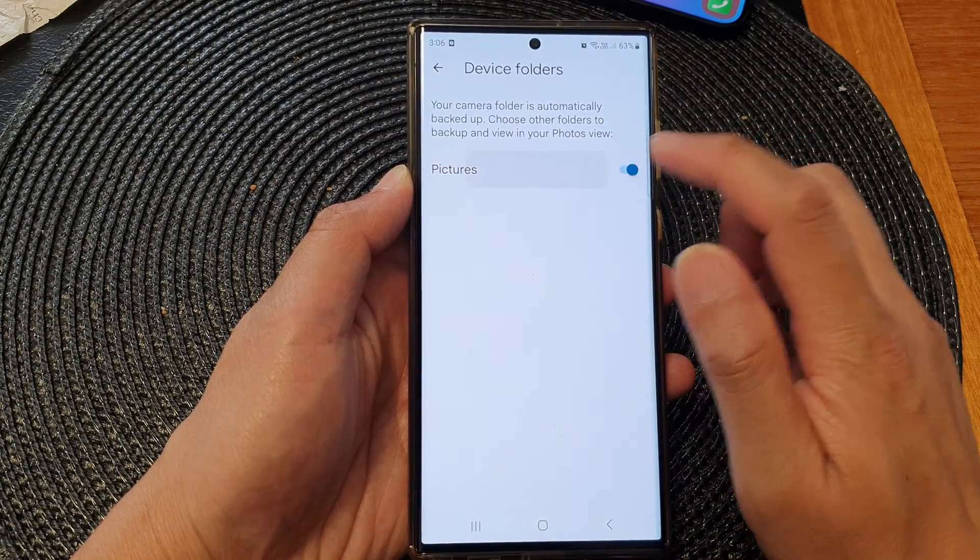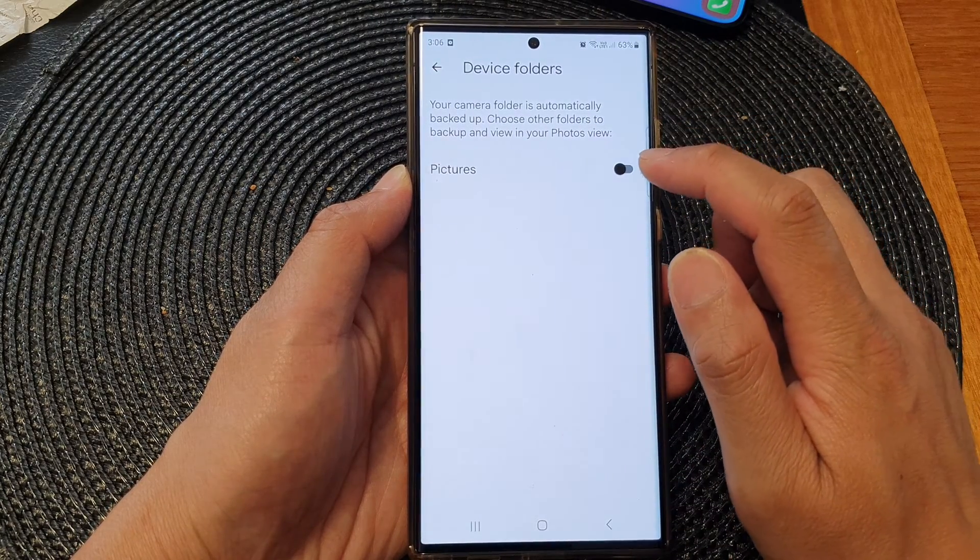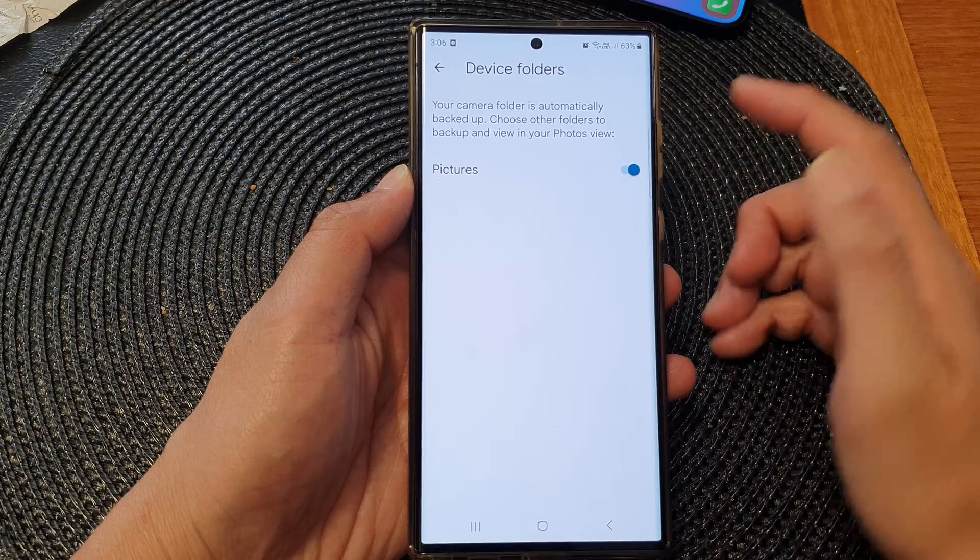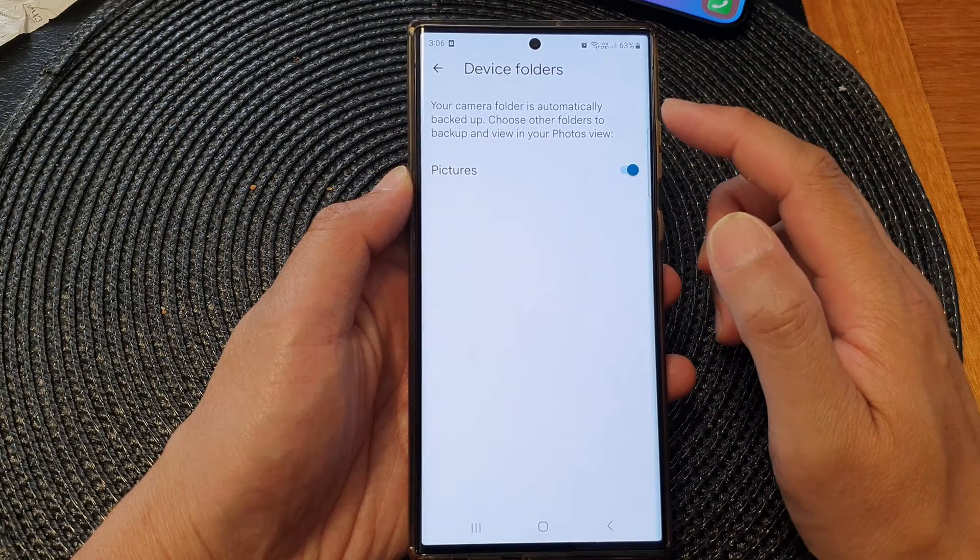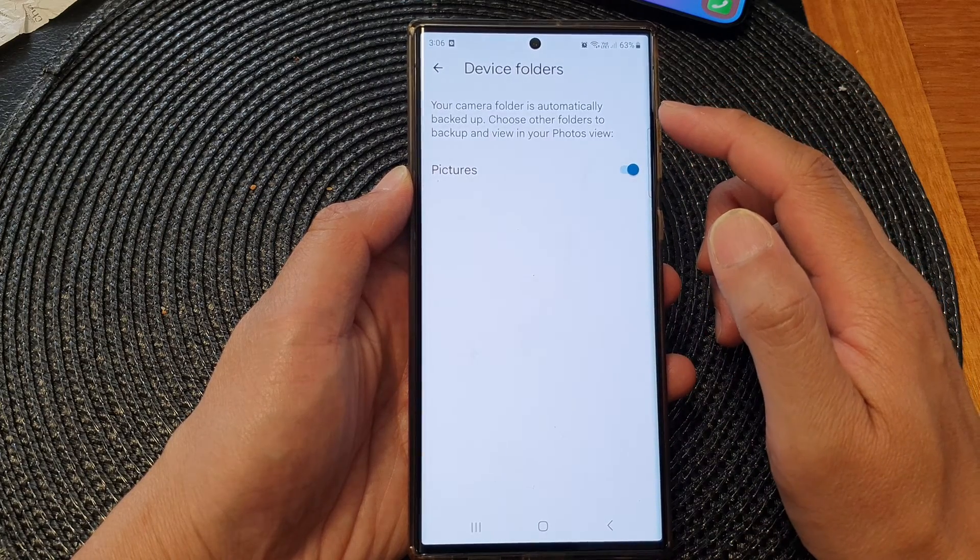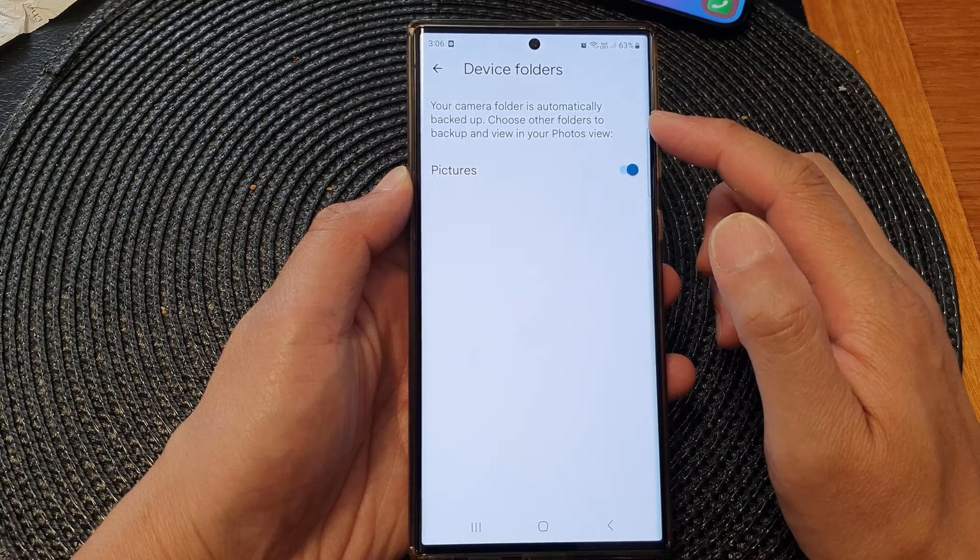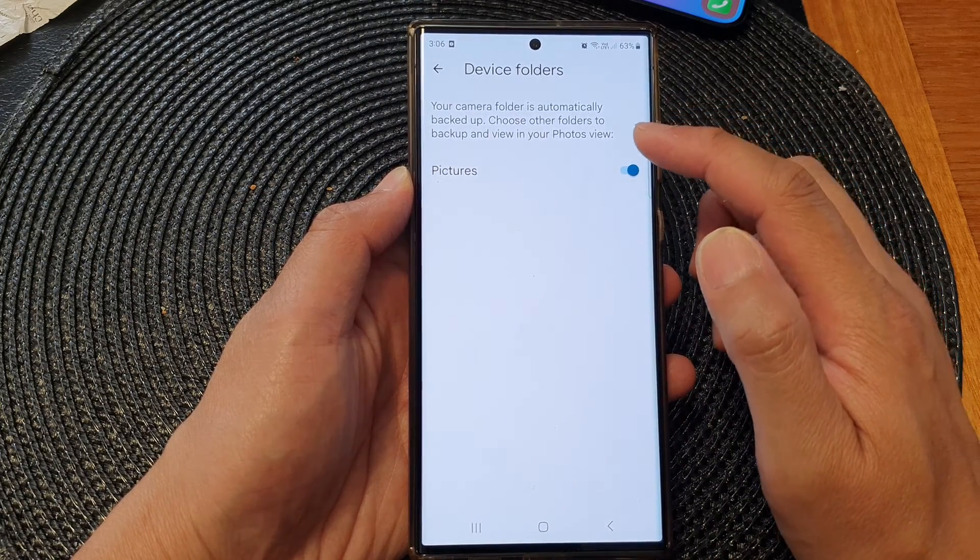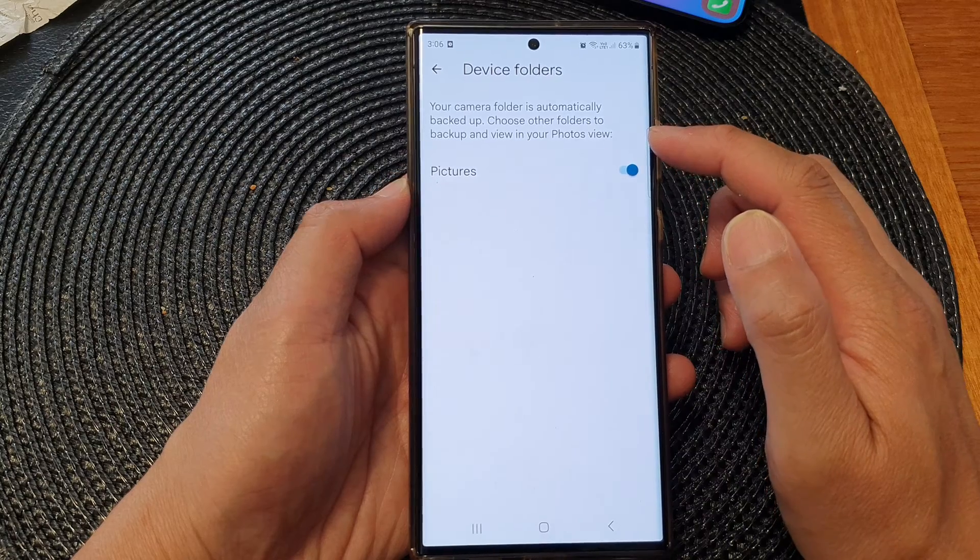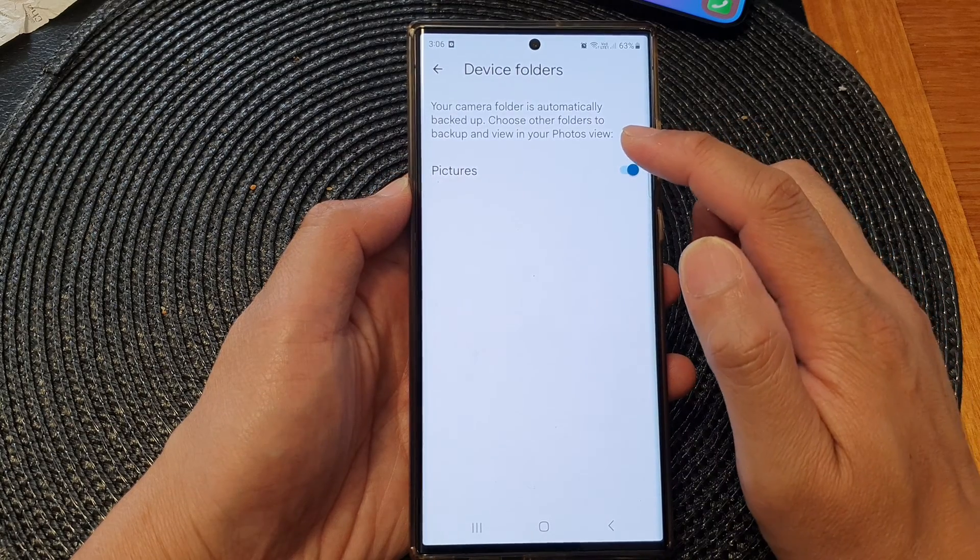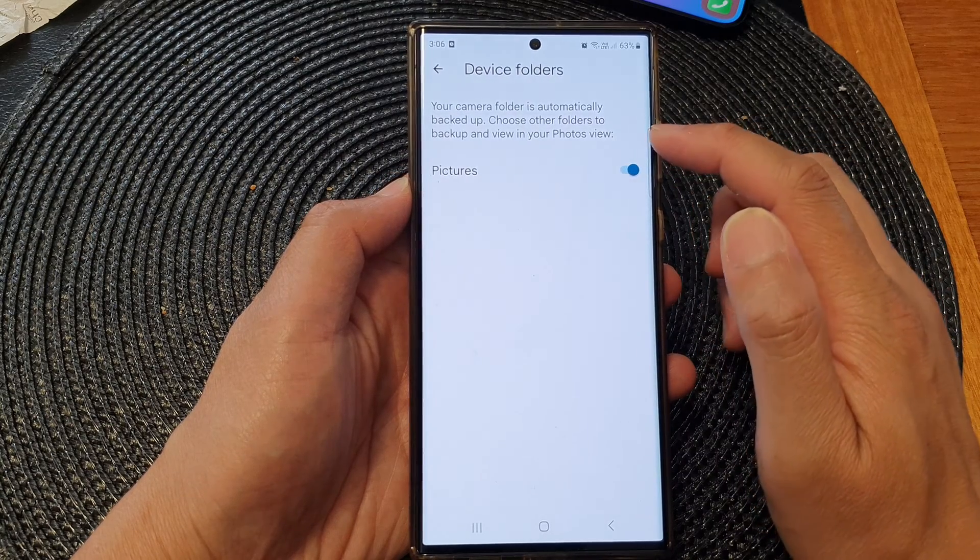In here, tap on pictures to switch it off. Turn it on so your camera folder is automatically backed up. Choose other folders to backup and view in your photos view.